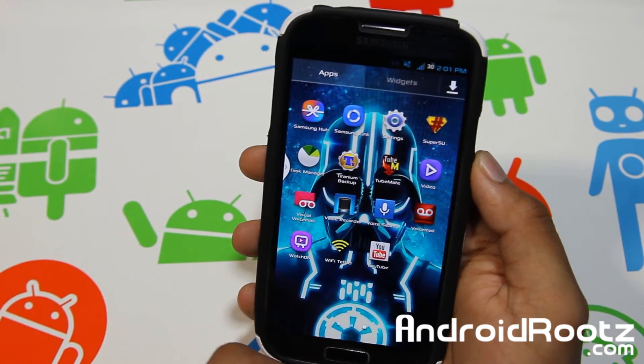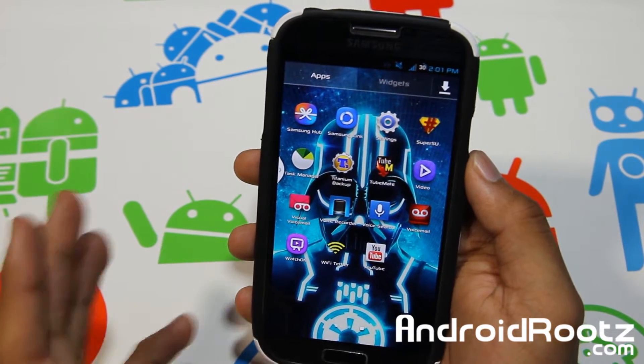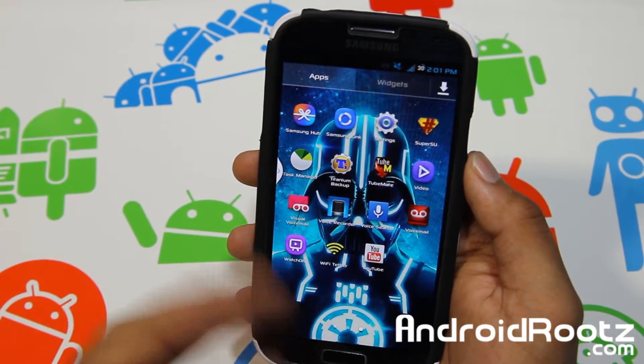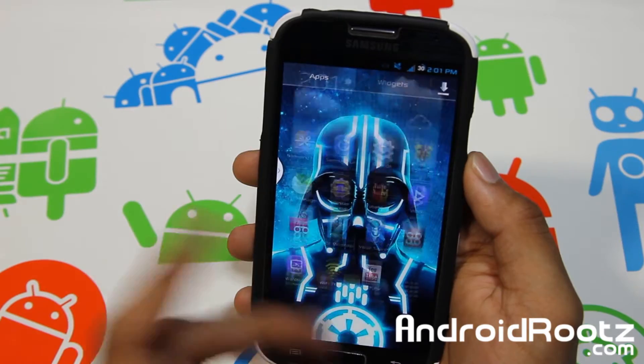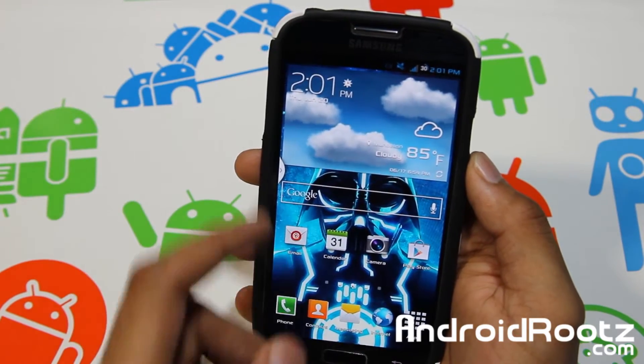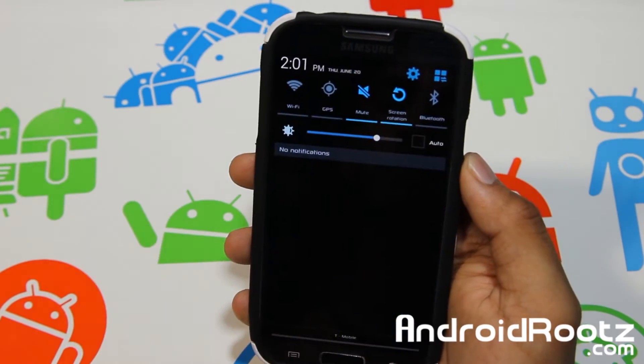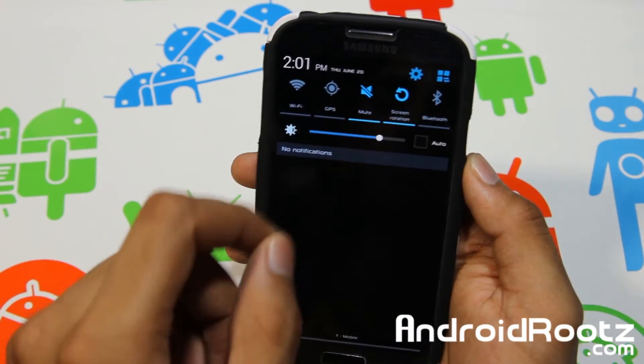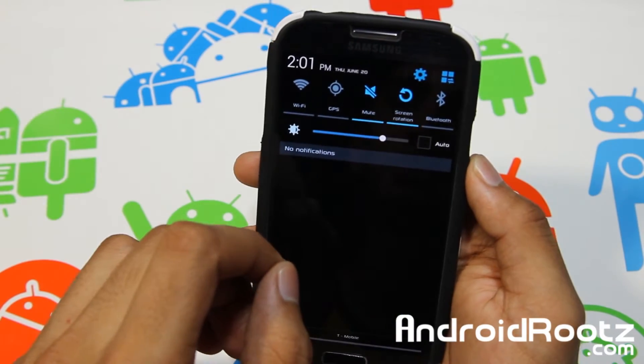You also get TubeMate, which I believe lets you download YouTube videos directly to your phone, though I really won't show you because I believe it's against YouTube rules now — they changed it.